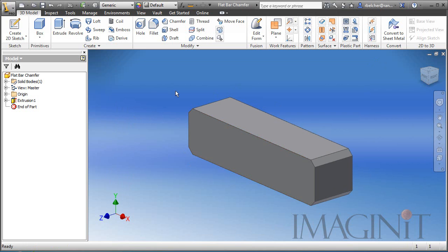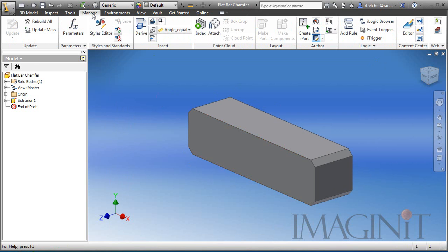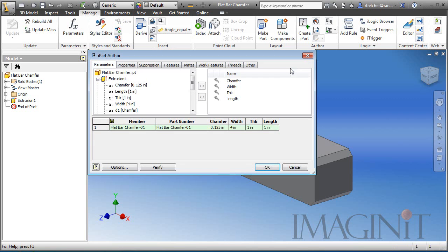On the manage tab, I'm going to go over and select the create IPART command. You can see the naming of the parts come in automatically along with any named parameter. Now I'm going to right click and select two more rows here.